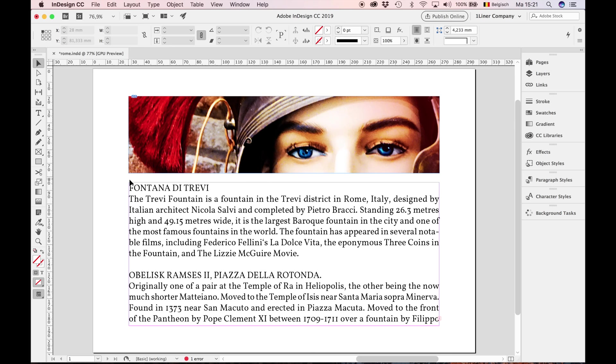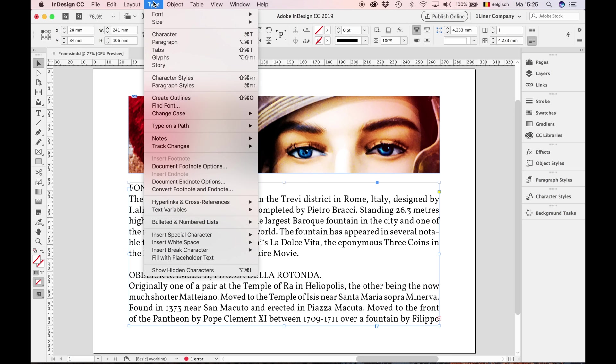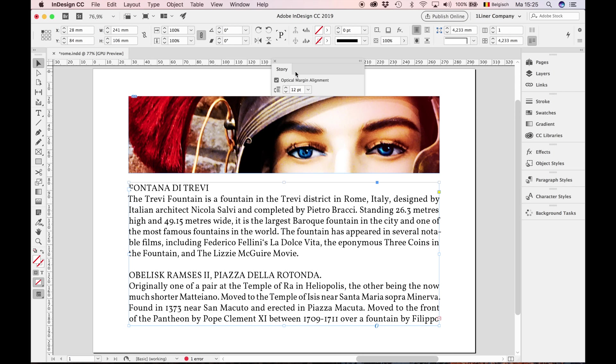InDesign has its own solution for hanging punctuation. Simply select the text frame, go to Type, and I admit, a bit strange, Story. Optical margin alignment is InDesign's hanging punctuation.